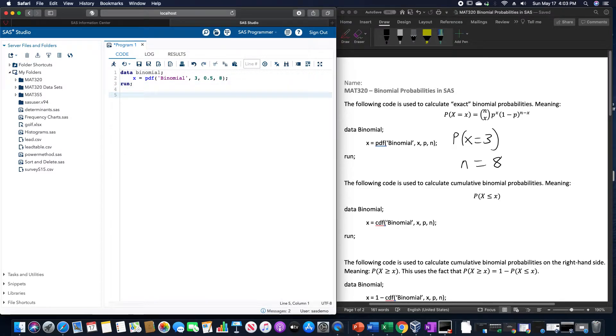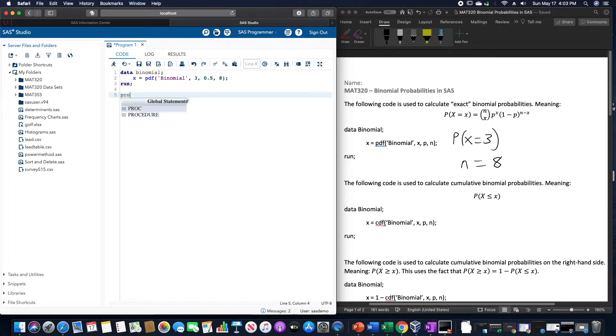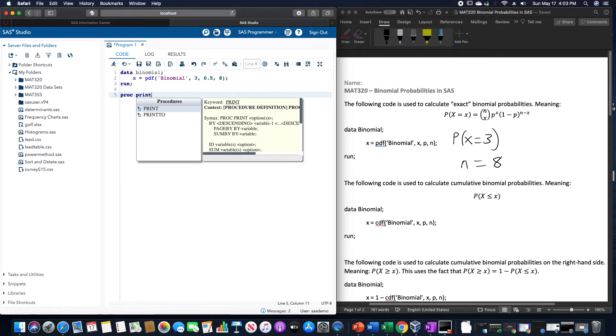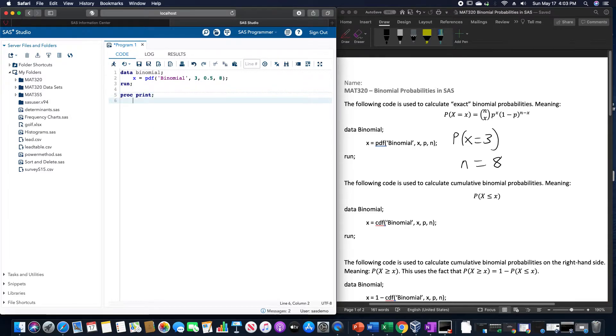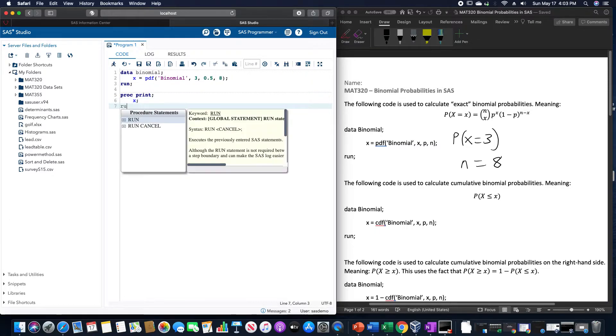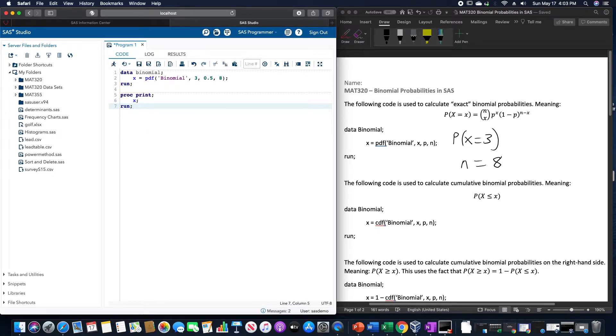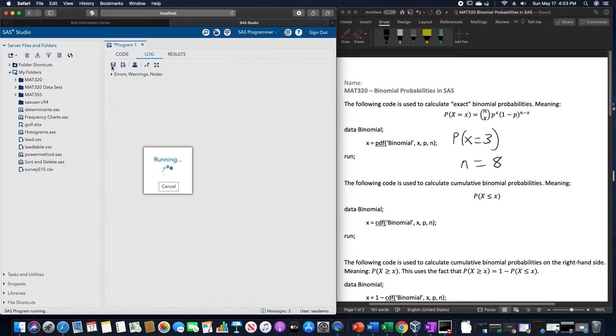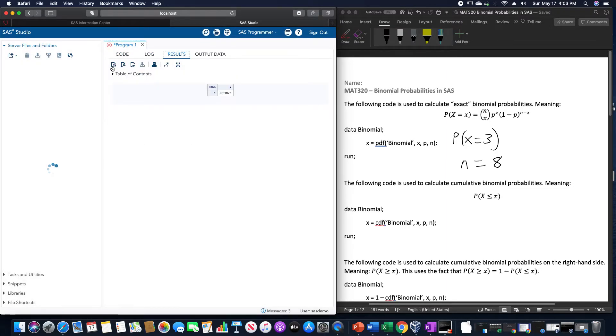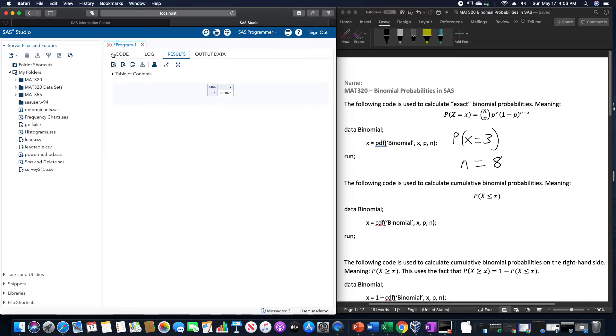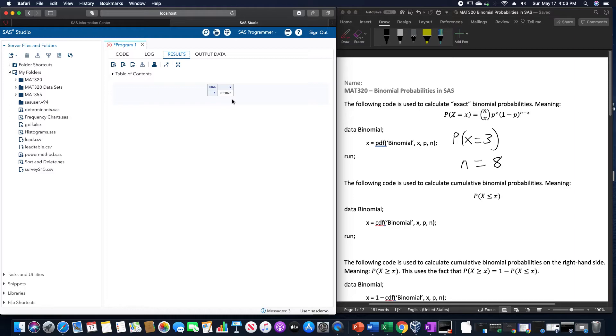Since we also want to make sure we print out these values, we're going to do proc print, and then we are going to use x in our data step, and then run. And this will give us a value for, again, three heads from eight coin flips, as 0.219, about.